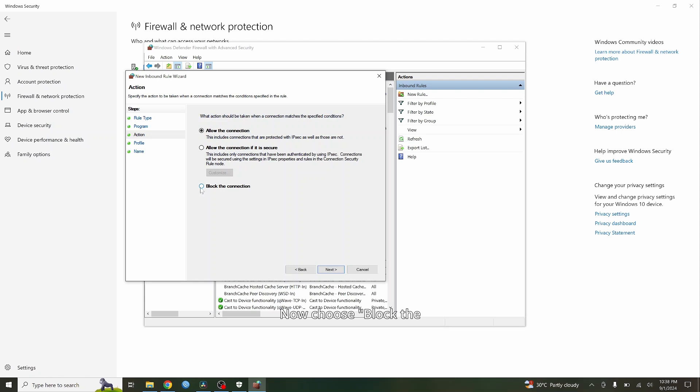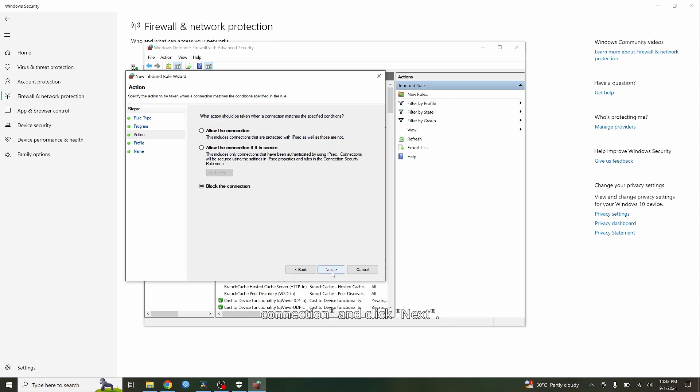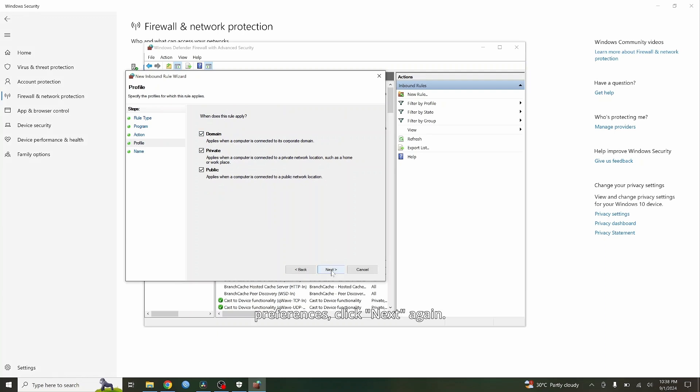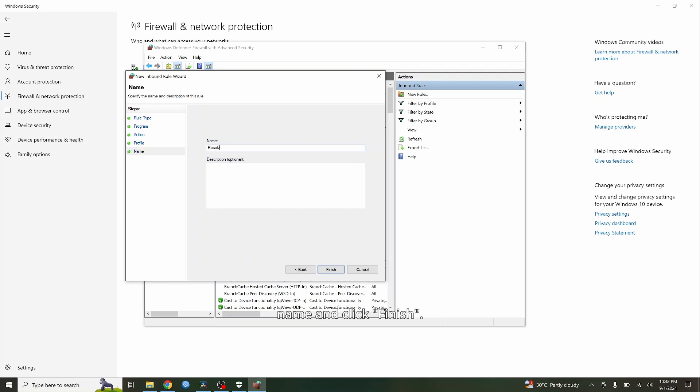Now choose Block the Connection and click Next. You can specify when this rule applies, such as on private, public, or domain networks. After selecting your preferences, click Next again. Finally, give your rule a name and click Finish.